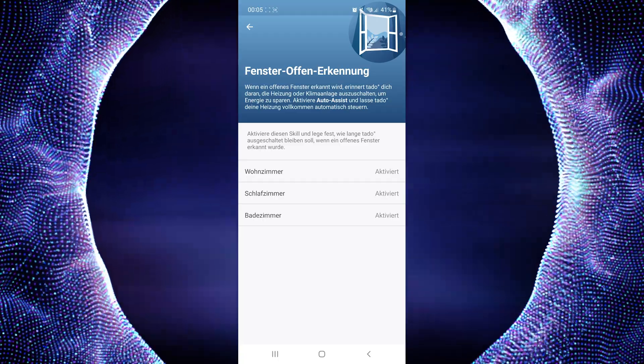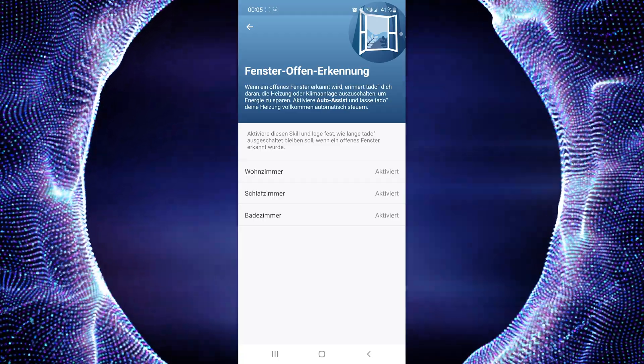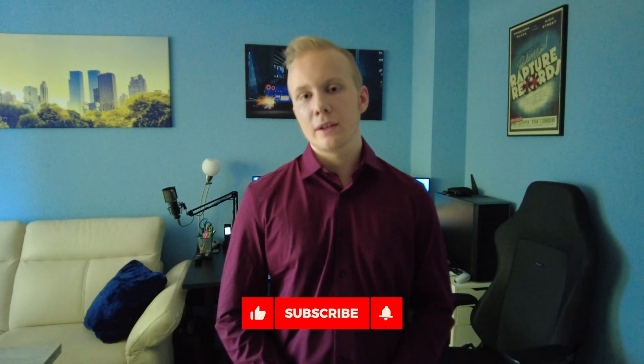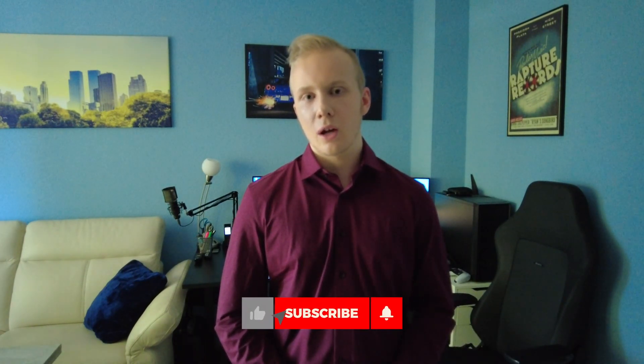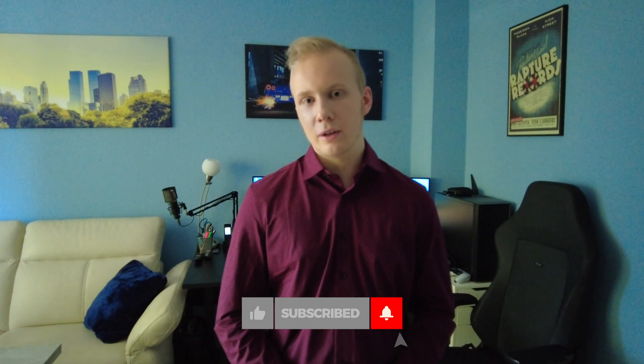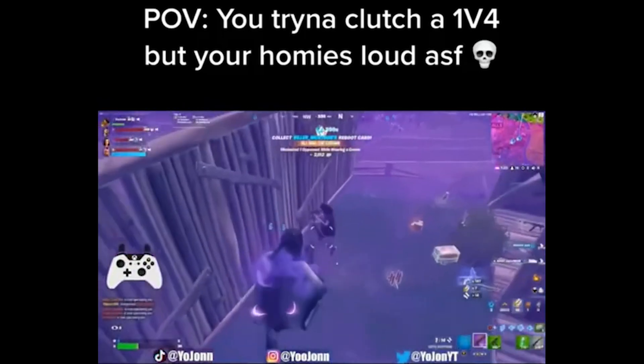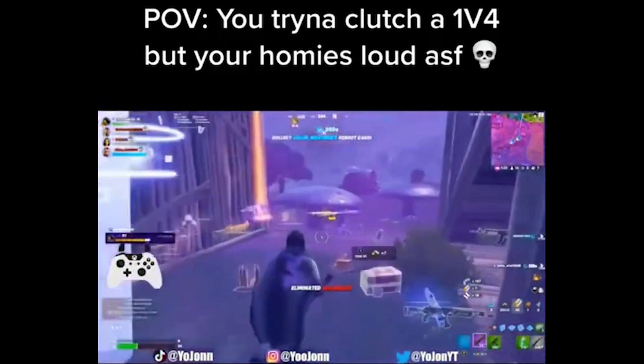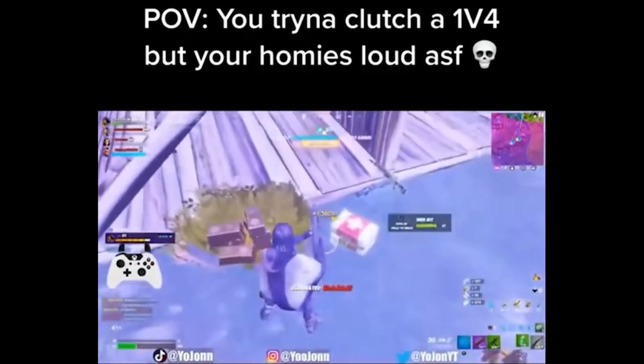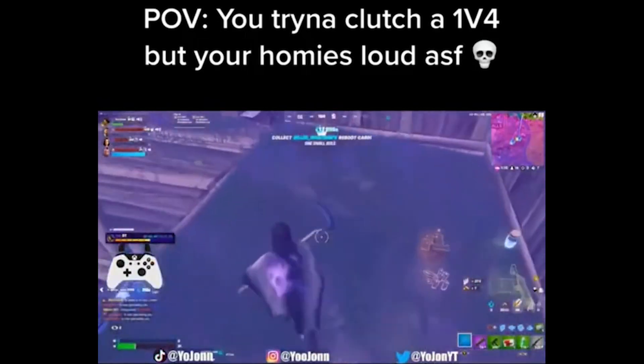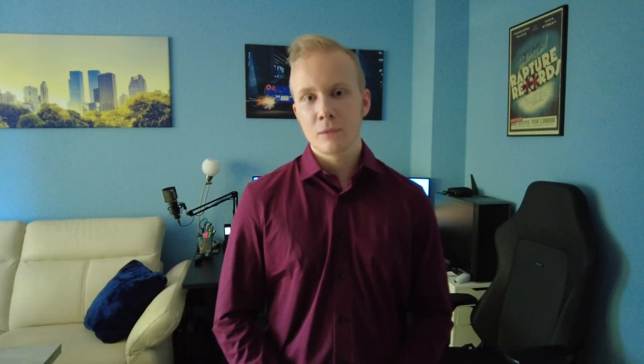Thank you for watching the video. If you found it helpful, please leave a like, a comment, and a subscription. I would really appreciate it. Have a good night or a good day, and see you next time.